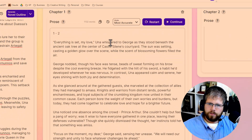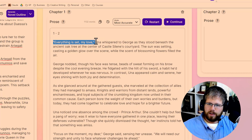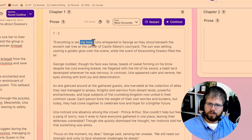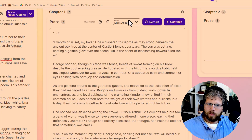Let's look at the Most Accurate output. 'Everything is set, my love,' Una whispered to George as they stood beneath the ancient oak tree at the center of Castle Silene's courtyard. So it did do what I instructed — it started with a line of dialogue, although it's kind of one of those cheesy lines of dialogue. 'George nodded, though his face was tense, beads of sweat forming on his brow.' So it is following the beats here fairly well.